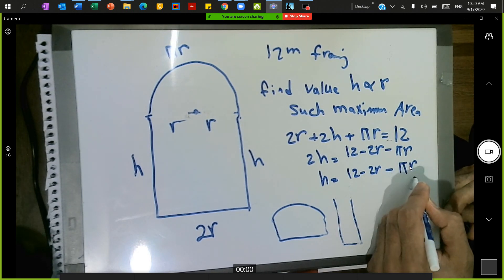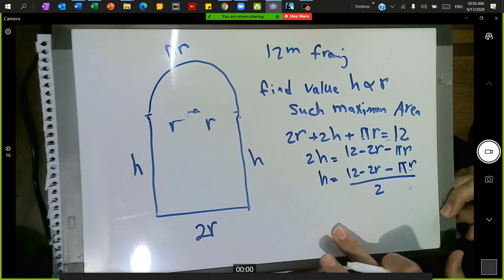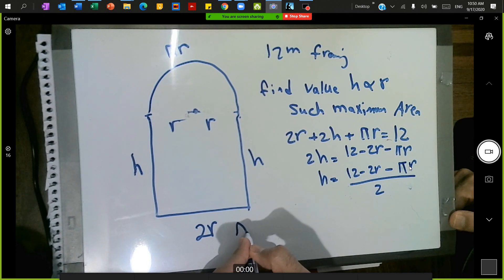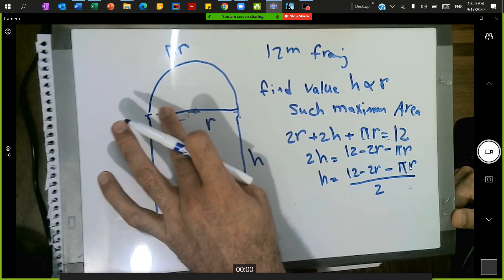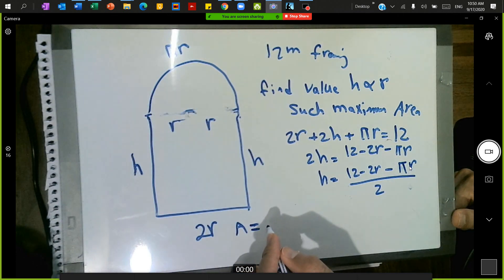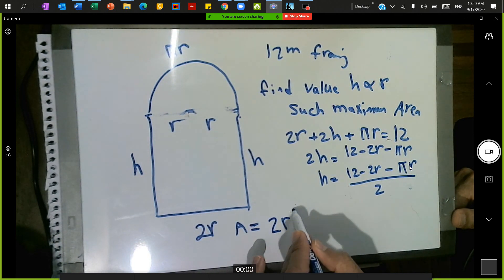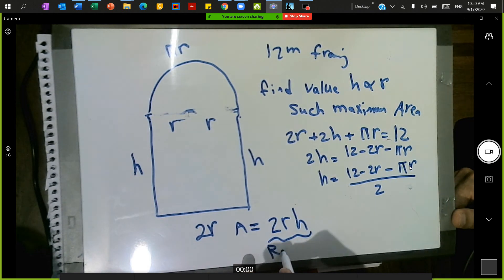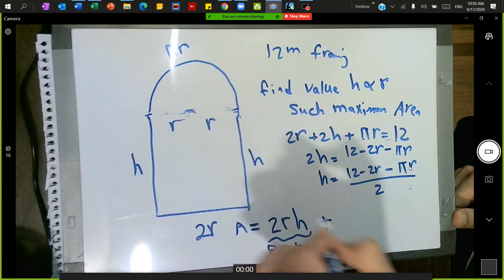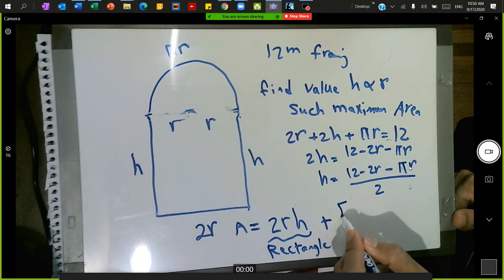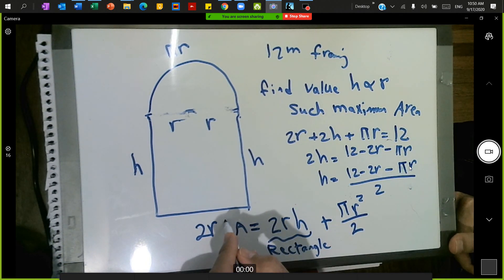With h expressed in terms of r, now I write the area equation. The area equals the area of the rectangle plus the area of the semicircle. The rectangle area is base times height = 2r·h. The semicircle area is πr²/2. So the total area equation is: A = 2rh + πr²/2.